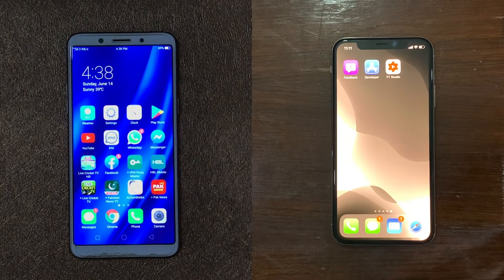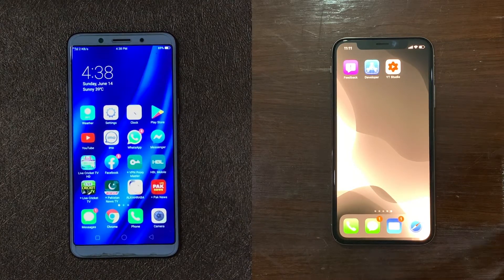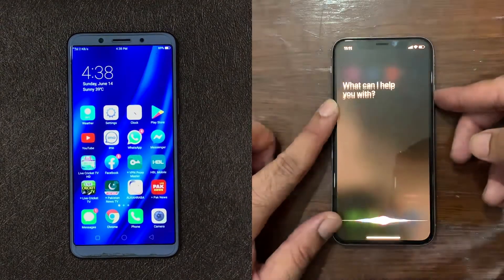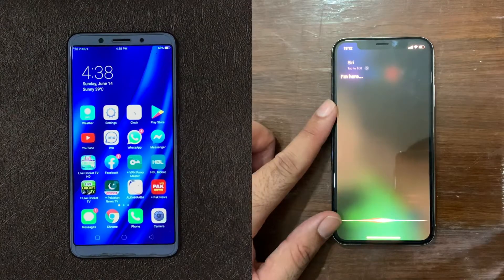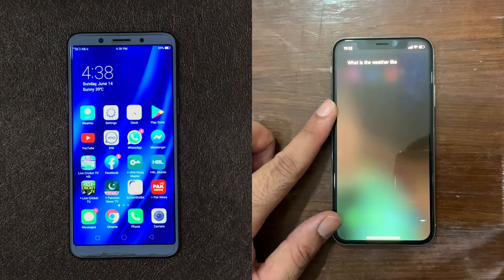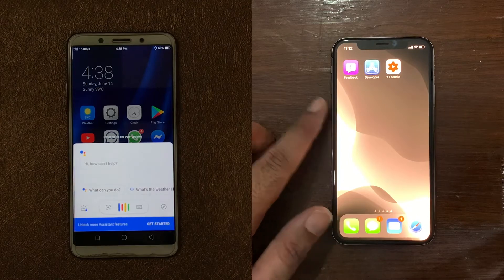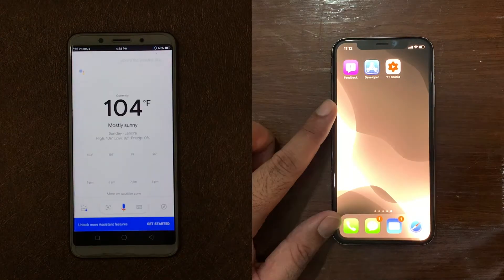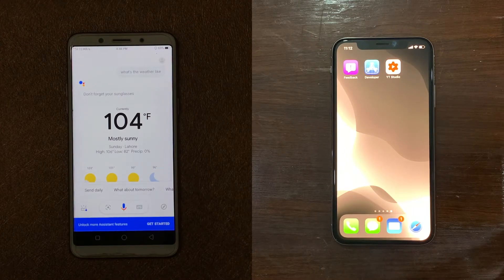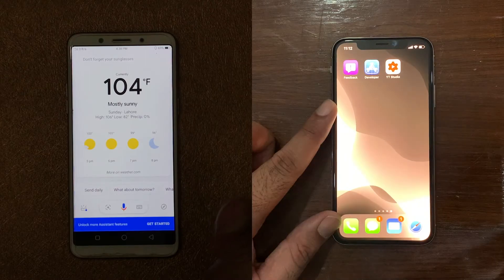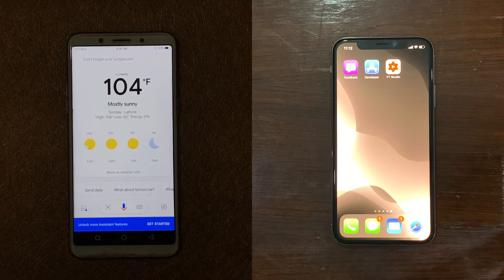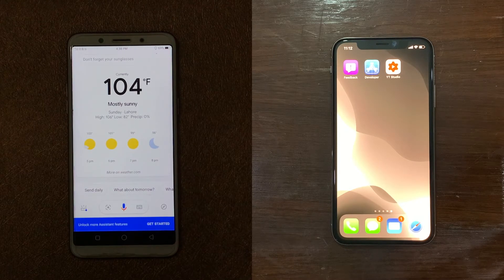We are not doing a full comparison between these two smart assistants, but let's have a quick speed test. Calling Siri: 'What is the weather like?' — Siri responded: 'It's currently clear at 32 degrees.' It took a little while. Now let's see how Android does: 'What's the weather like?' — Google Assistant responded: 'Currently in Lahore it's 104 degrees and mostly sunny. Today it will be clear with a forecasted high of 106 and a low of 82.' Google Assistant is definitely faster than Siri, and if you use both assistants you will definitely see that Siri lags behind.